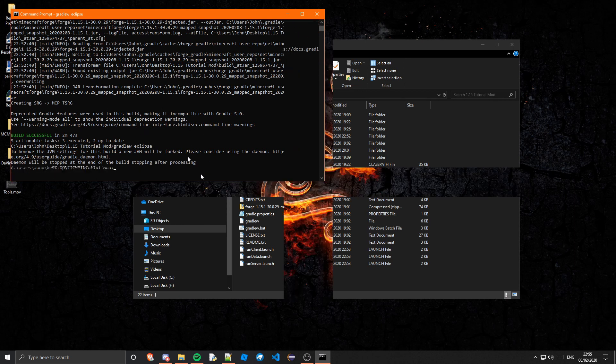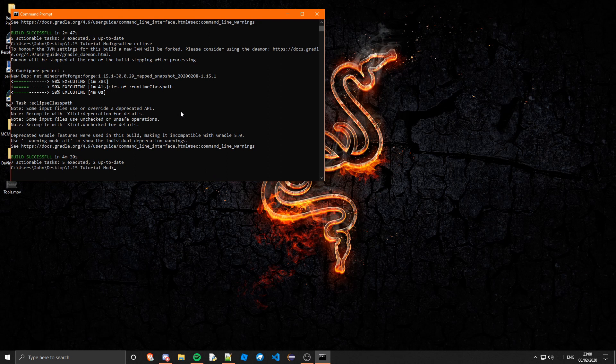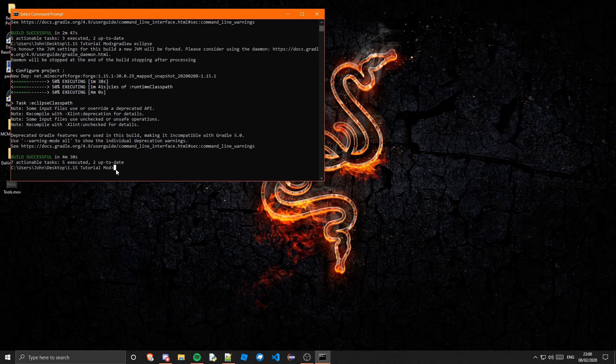Okay so that is finally done and that took forever. I didn't think that was going to, it seemed to get stuck on resolving dependencies of the runtime classpath. I don't know why but it took forever on that.